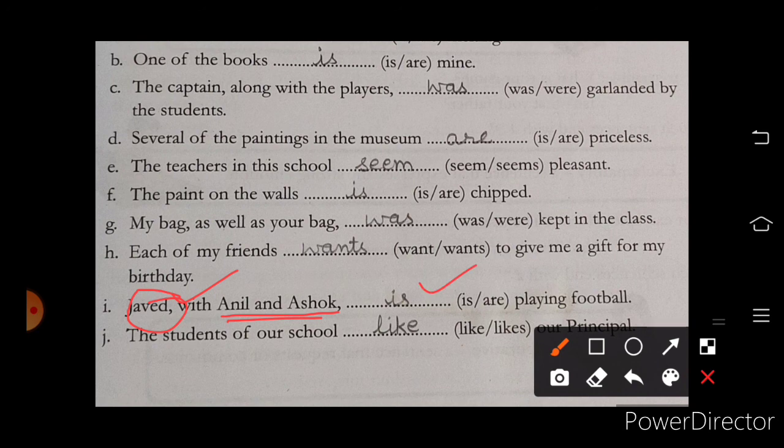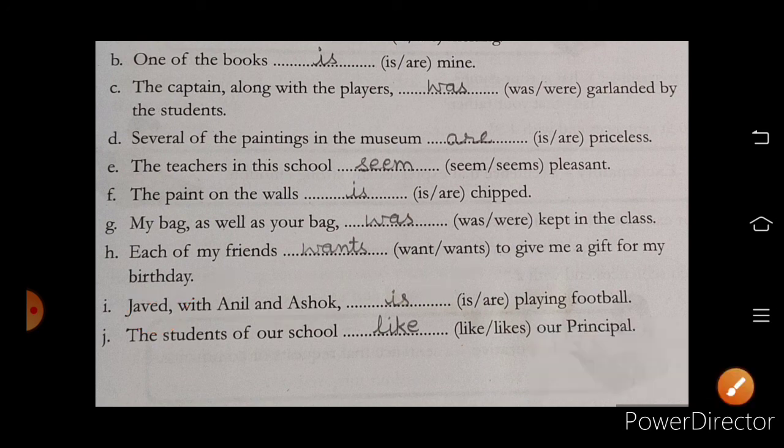'The students of our school like our principal.' That's all about the exercise.